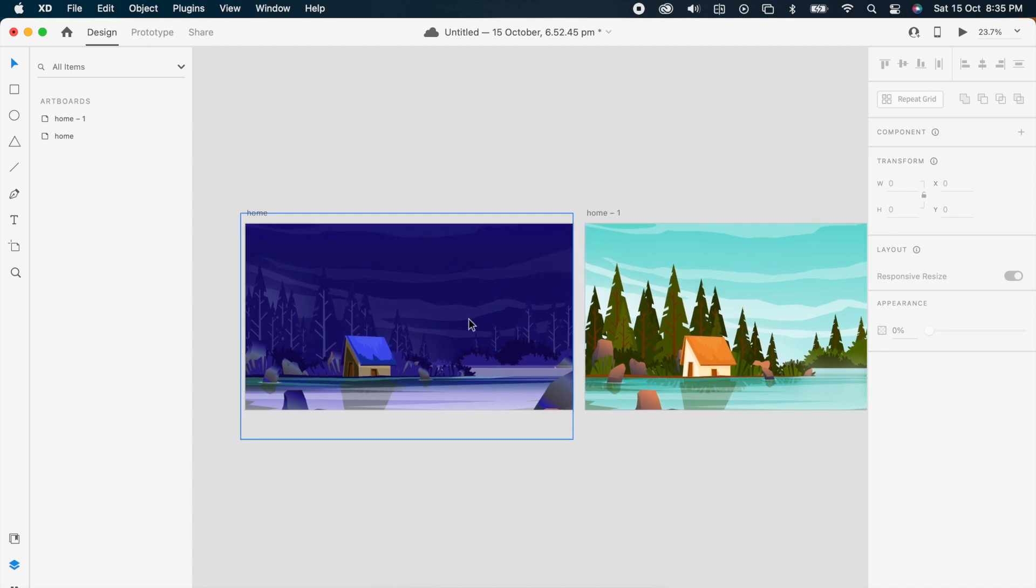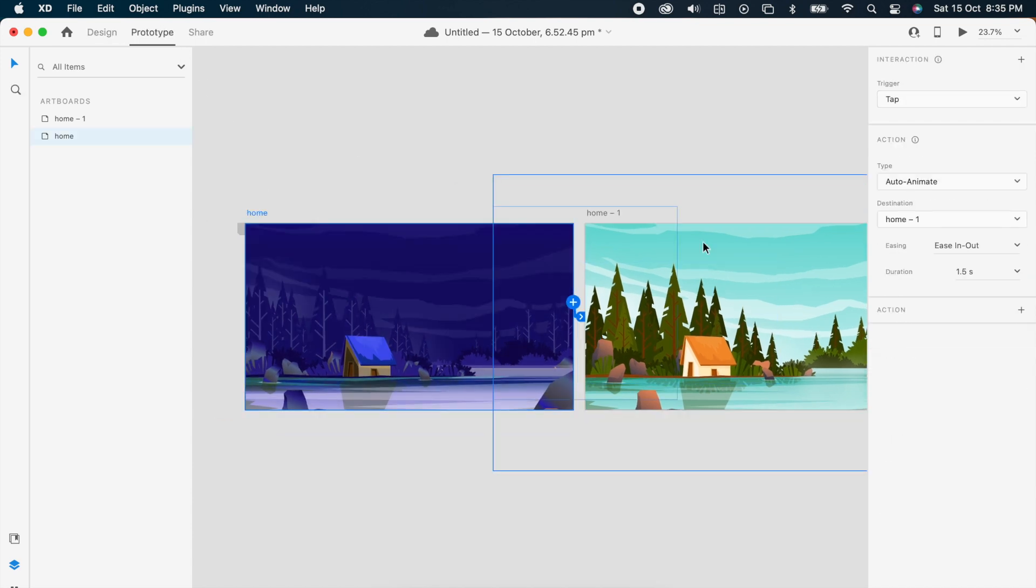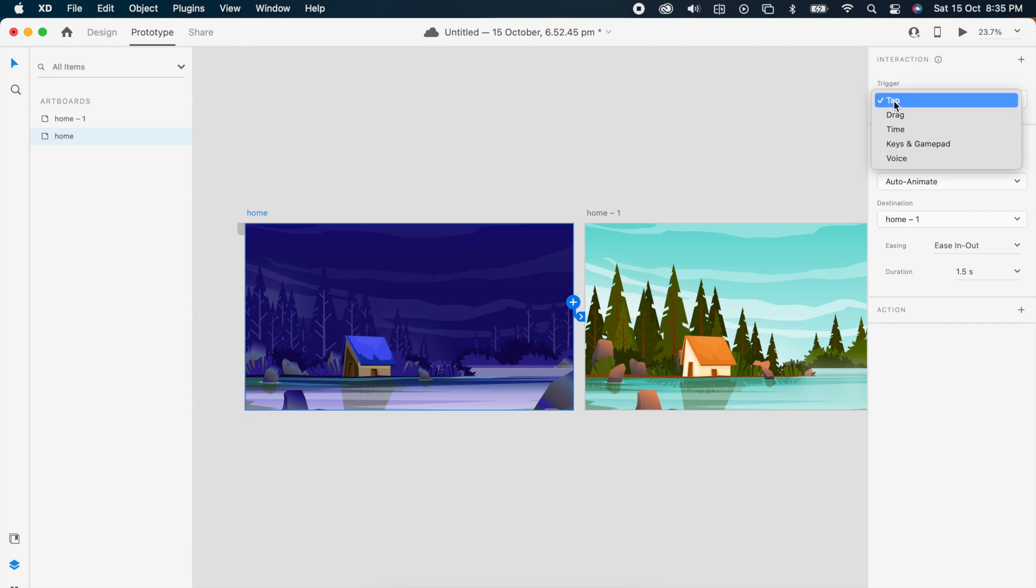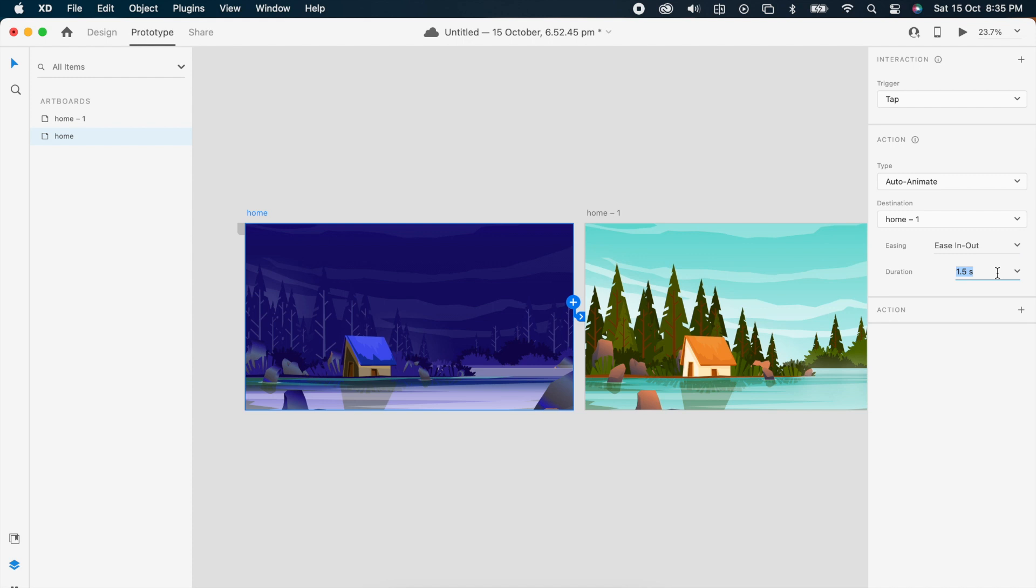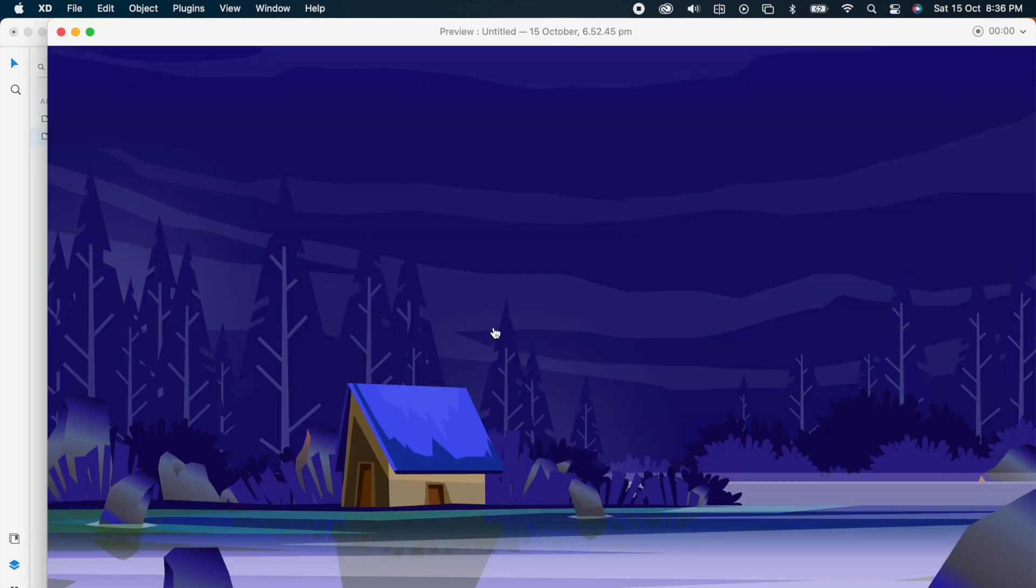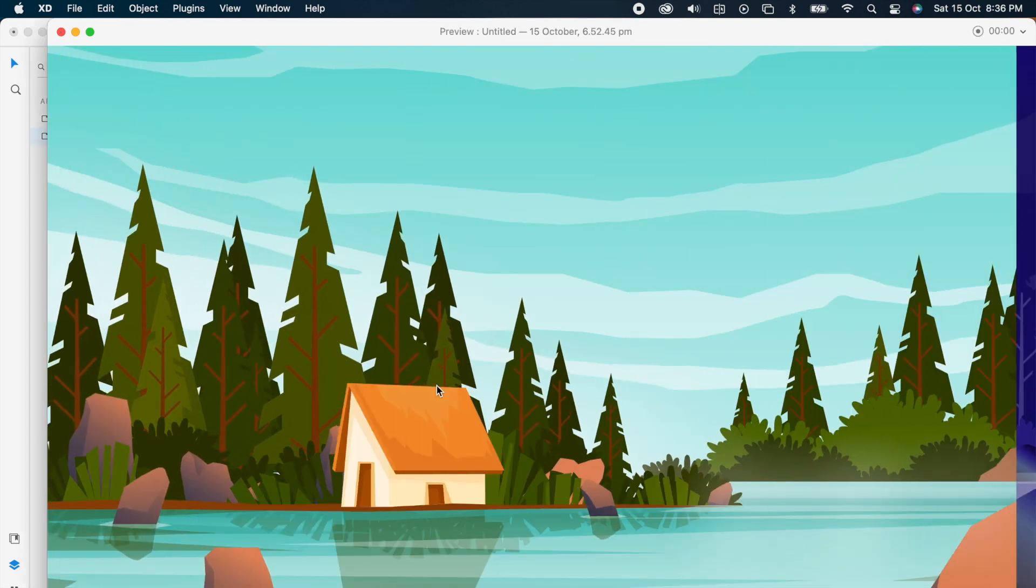Then add prototype here, tap, auto animate, ease in-out, 1.3 seconds. Just play it. It's working fine.